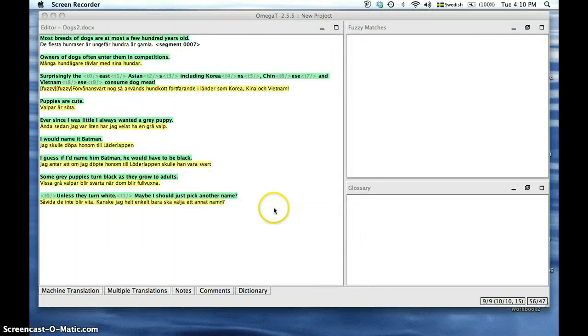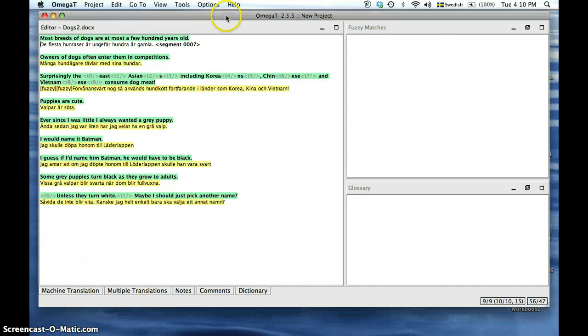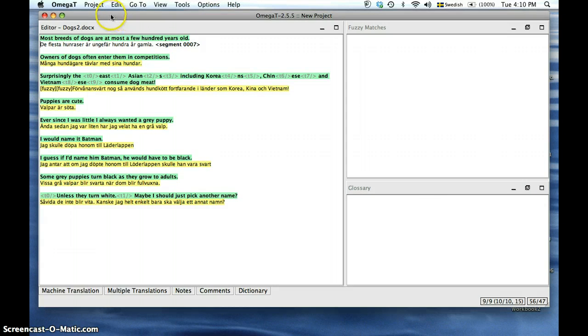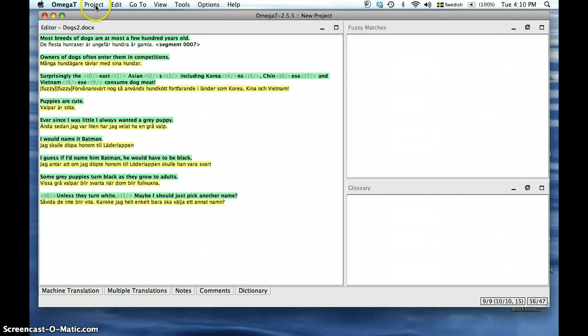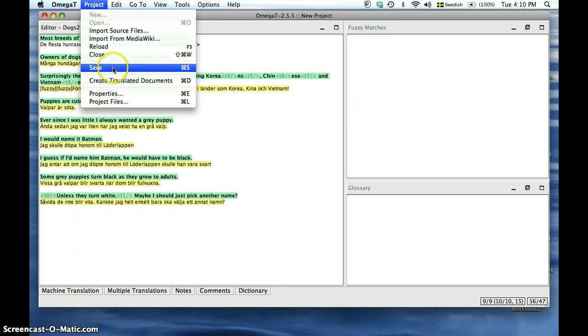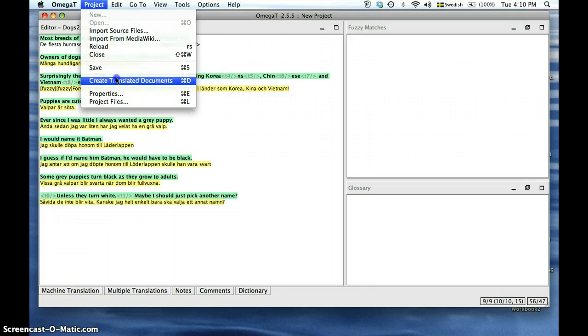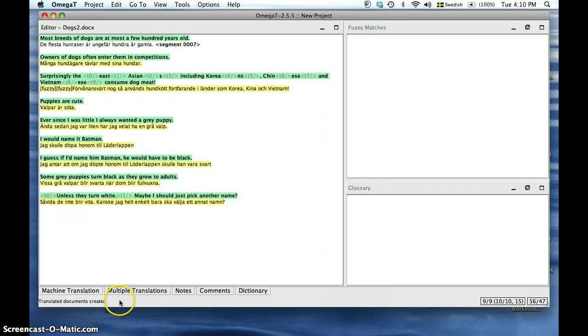Now that we are done with our translation, we are ready to save and export which is going to be done by clicking on Project and Create Translated Documents. You will see in the bottom left that the document has been created.